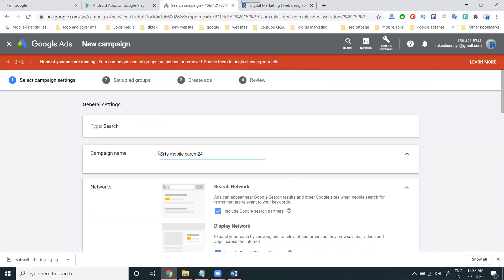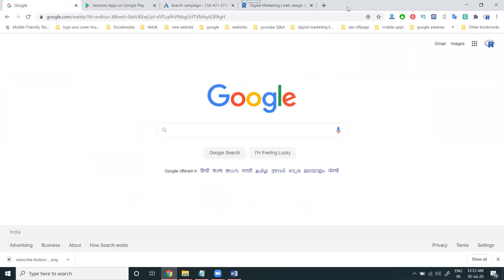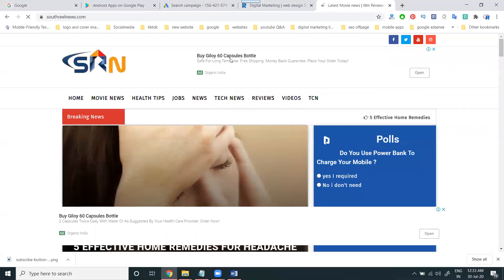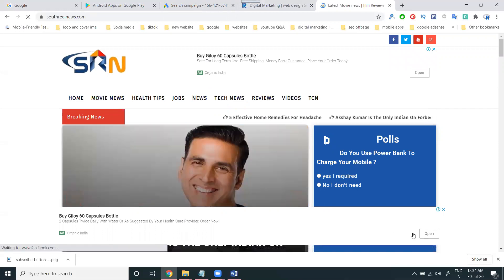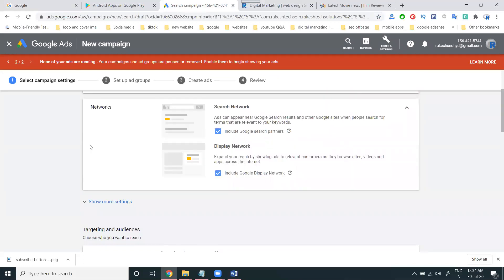In the ad settings there are two types: search, and search with display. Search will be showing in the Google search results, and display will be showing on third-party websites which are approved by AdSense. Search with display can show on search results along with display also. I'm creating for two areas — promoting on Google search results and also on other websites where Google ads are shown.